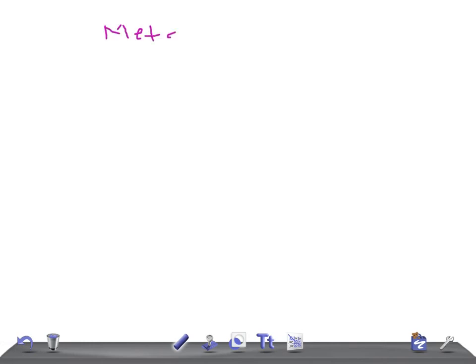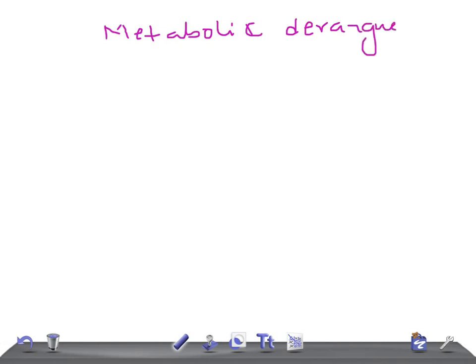Today's topic is metabolic derangements seen in chronic renal failure patients. It's very important regarding electrolytes — whether it's hypercalcemia, hypocalcemia, or hyperkalemia — these are really very important. Try to concentrate as I list the metabolic derangements seen in patients with chronic renal failure.